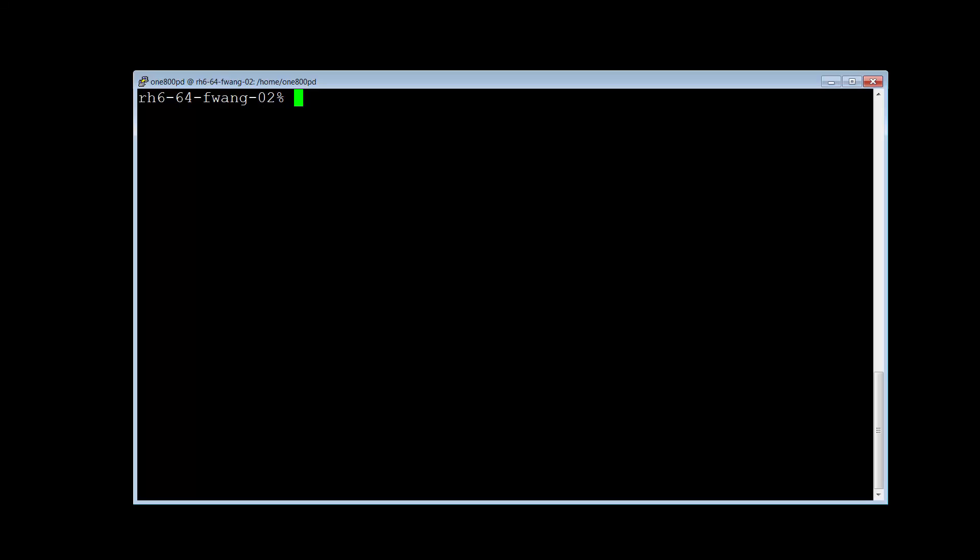First of all, we need to connect to the Control-M Enterprise Manager server. You can use PuTTY or any other terminal emulation software. Here we are in the home directory of the Control-M Enterprise Manager user.